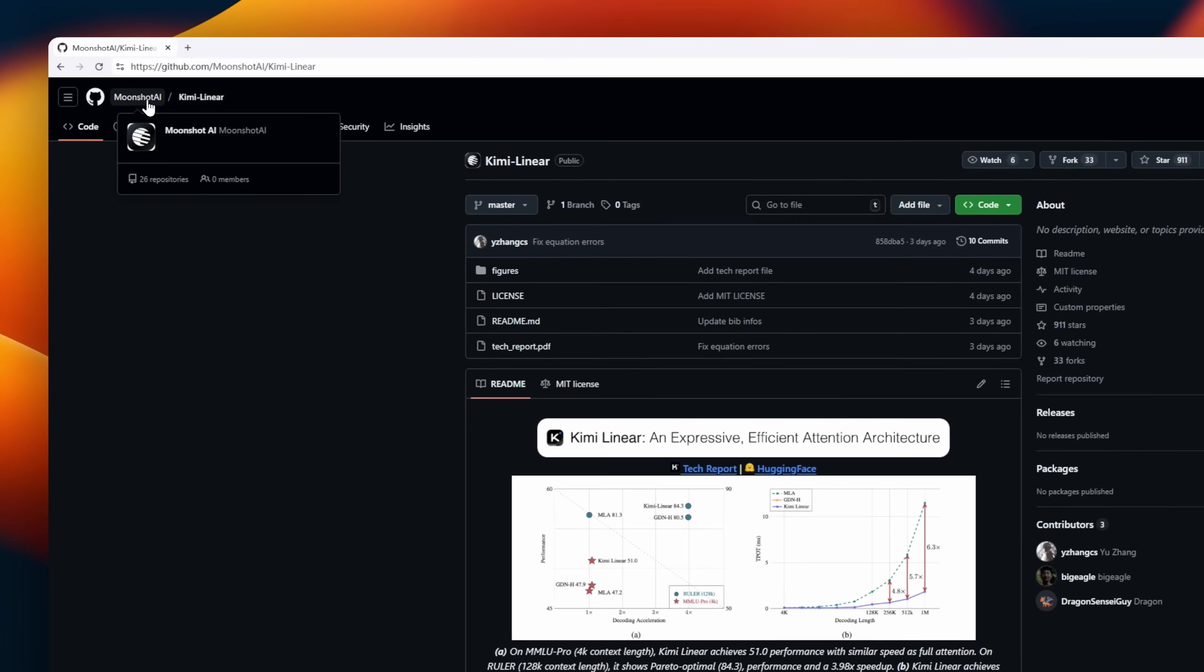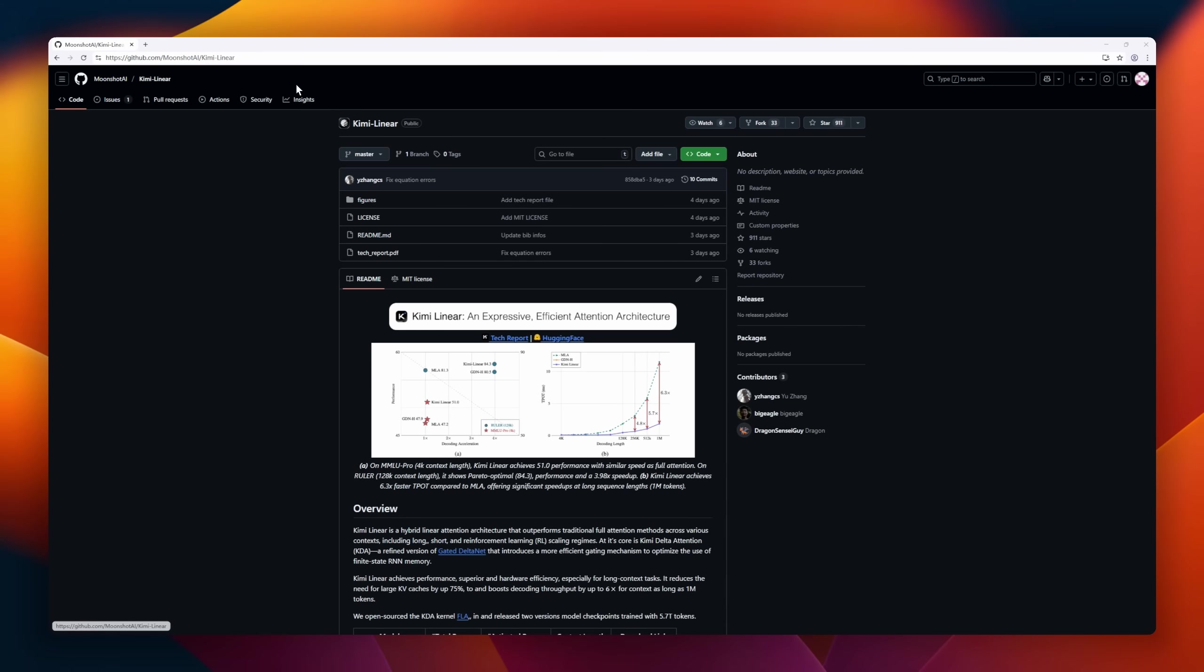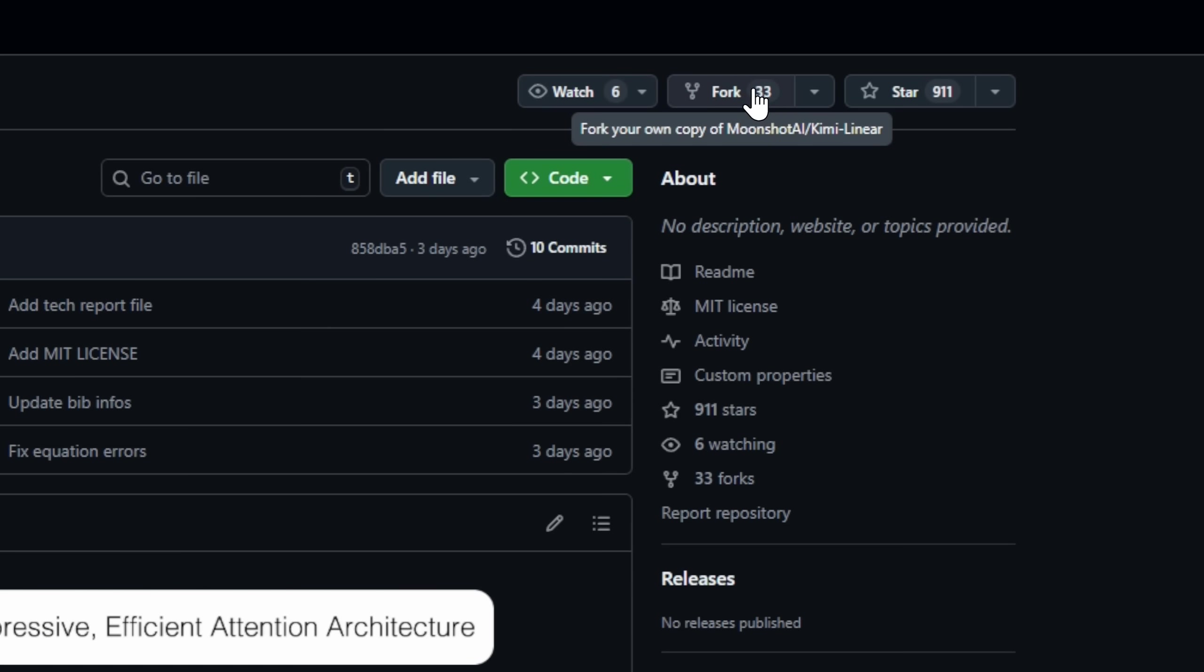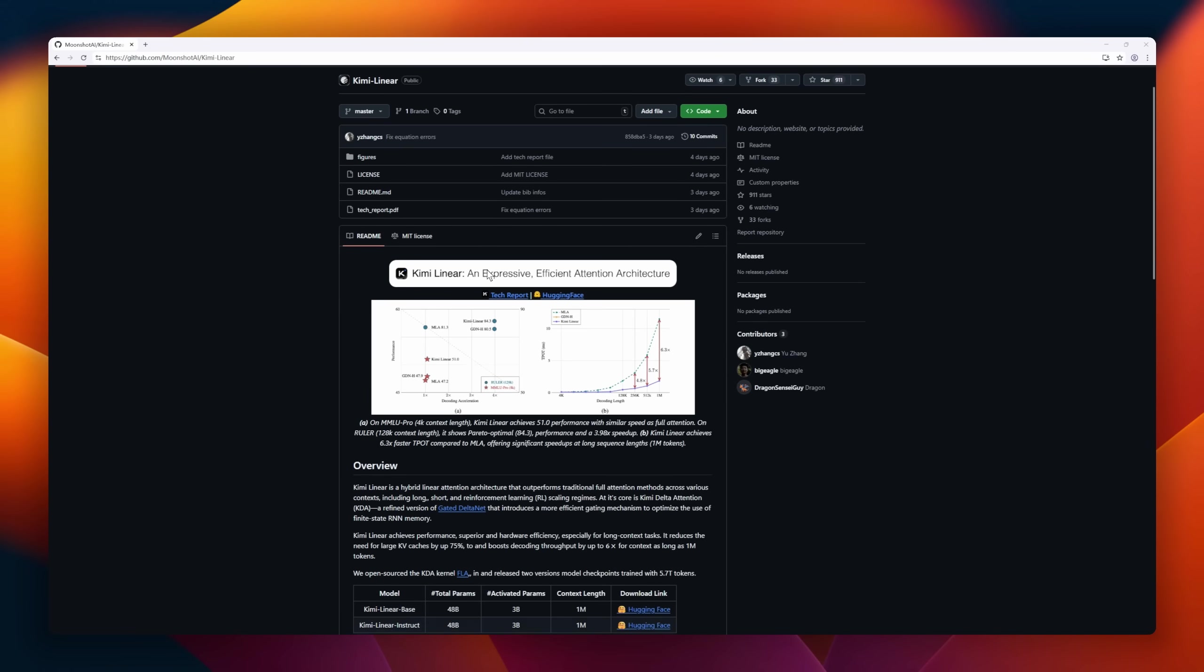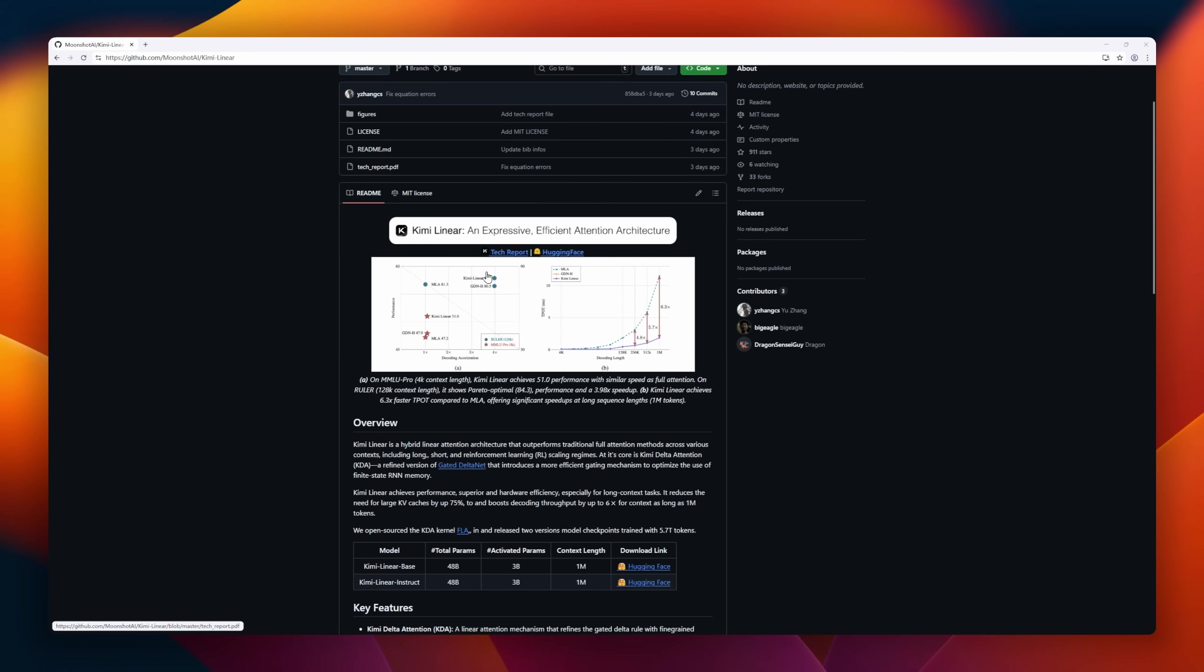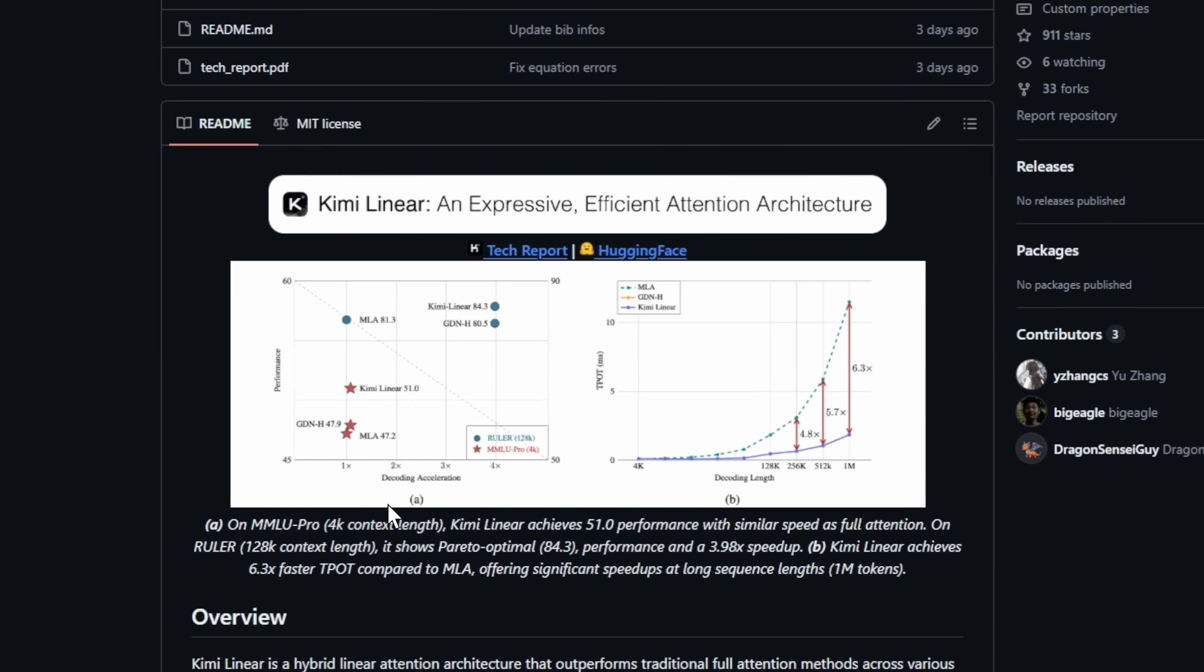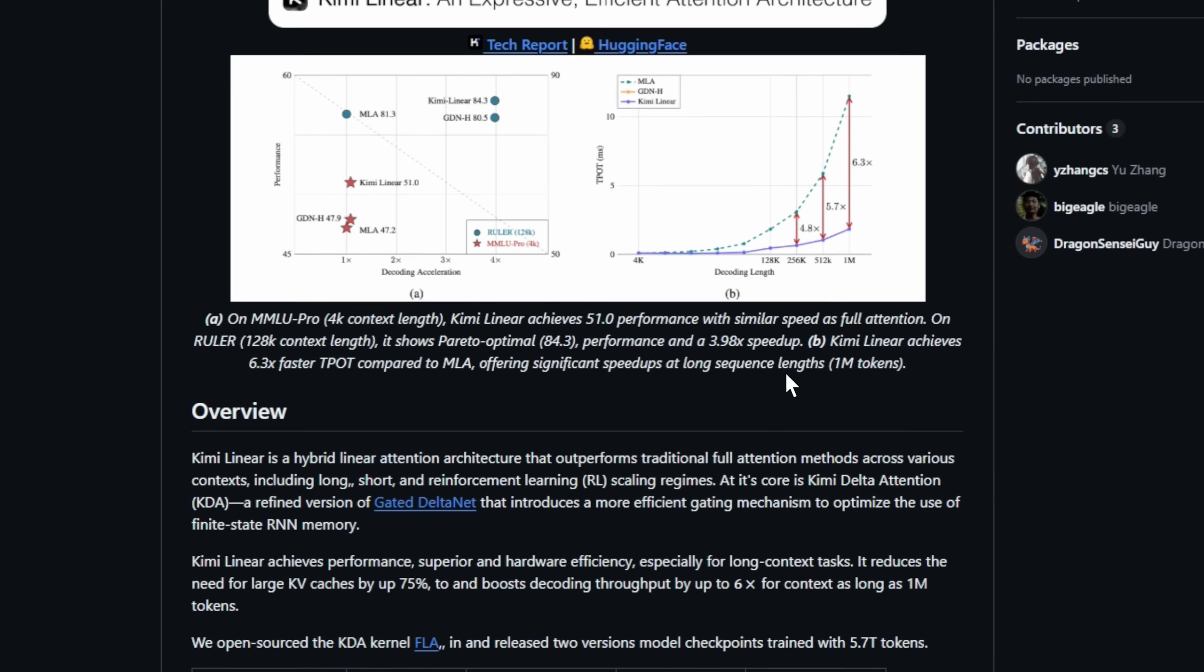Ever wanted linear attention that doesn't compromise performance, even on million-token contexts? Kimi Linear is that architecture. At its core is Kimi Delta Attention, a refined take on gated delta net with smarter gating to squeeze the most out of finite-state RNN memory. It's a hybrid attention system,